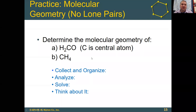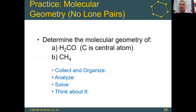Welcome back, chemistry students. As a warm-up, go ahead and pause the video and practice here just to see what you get as the electron and the molecular geometries for these two molecules.